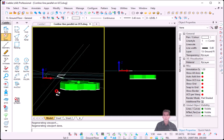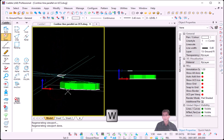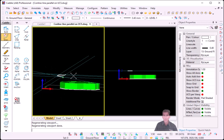If I want to put my UCS back to the World, I press W for World. Now my UCS is back to zero, but the content remains at the Z height of 200 millimeters.